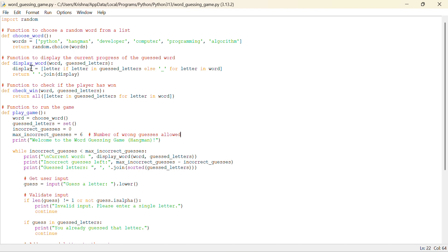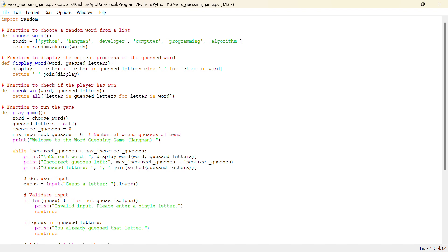Now another function I made to display the current progress of the guessed word. If letter, it will take the argument as word and the guessed letters, basically.